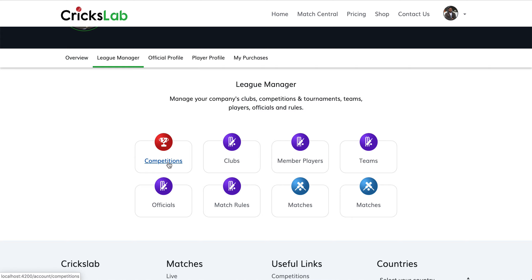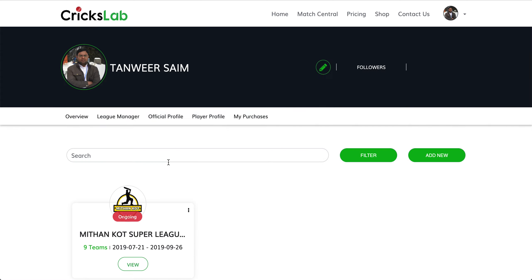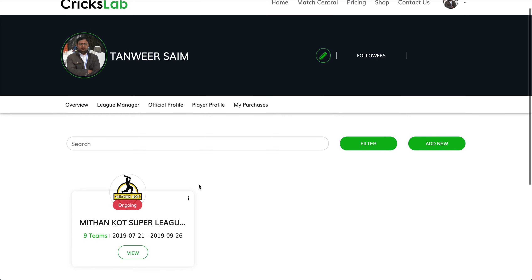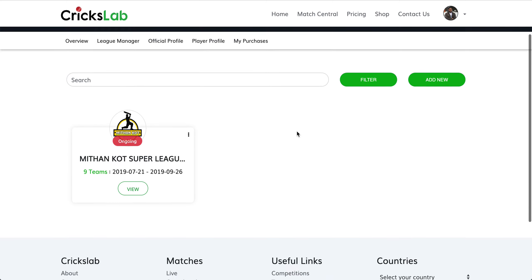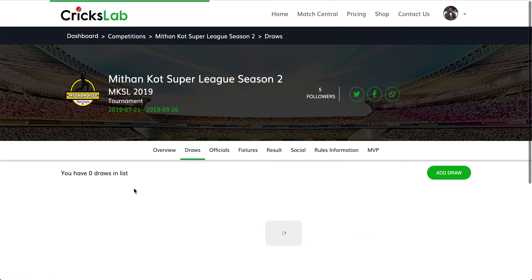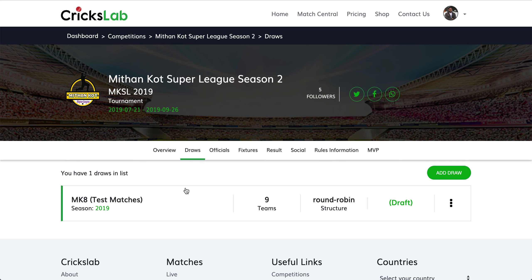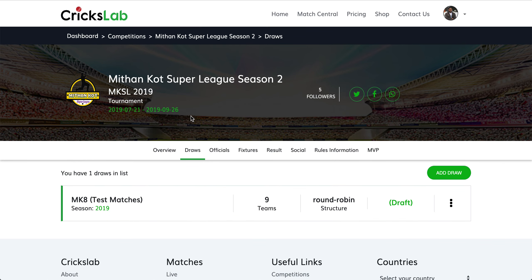Here you will see Competitions — click on the Competitions link. Once you click on the Competitions link you will see all the competitions that you have created on ClickSlab. Click on the View Competition button and you will land on the competition detail page inside your League Manager access.